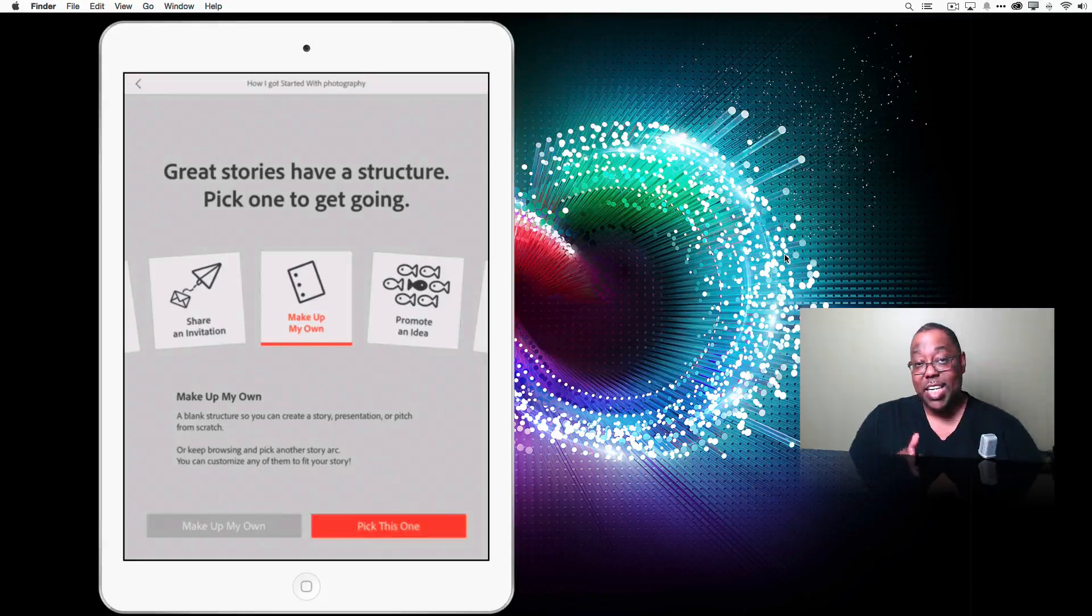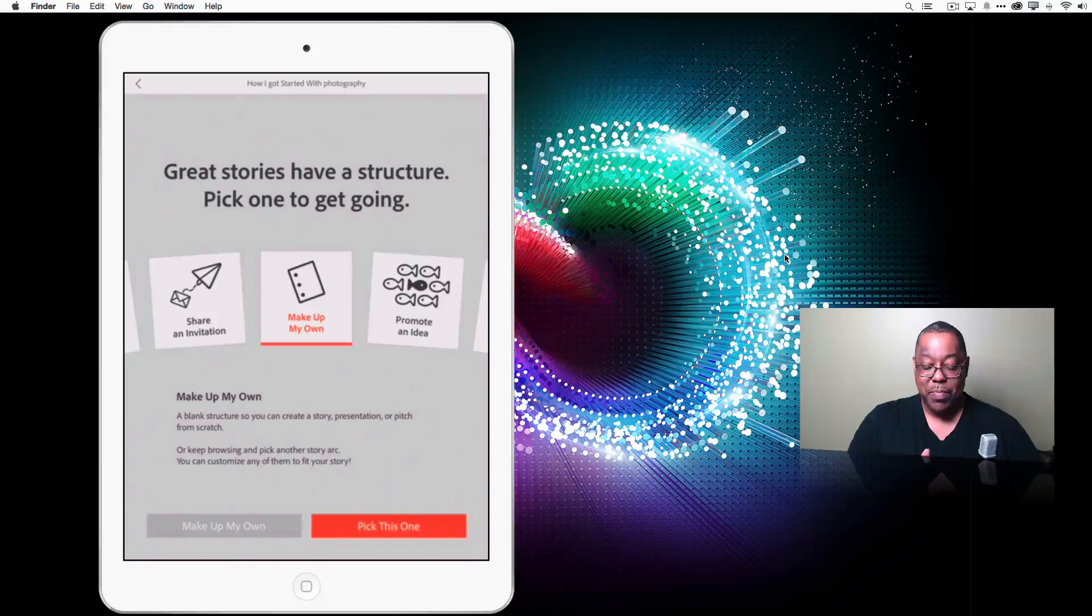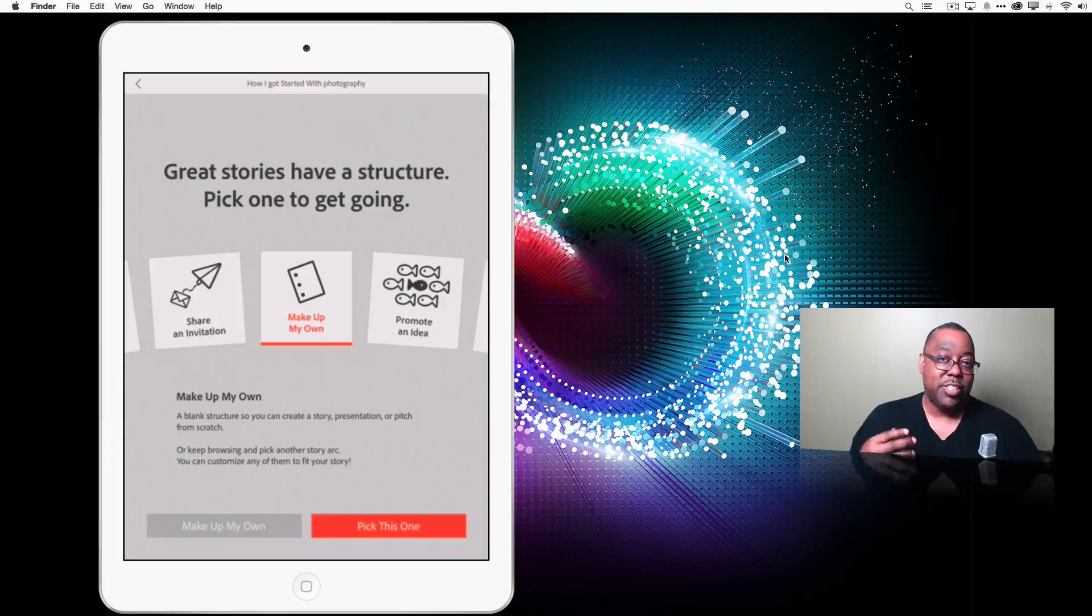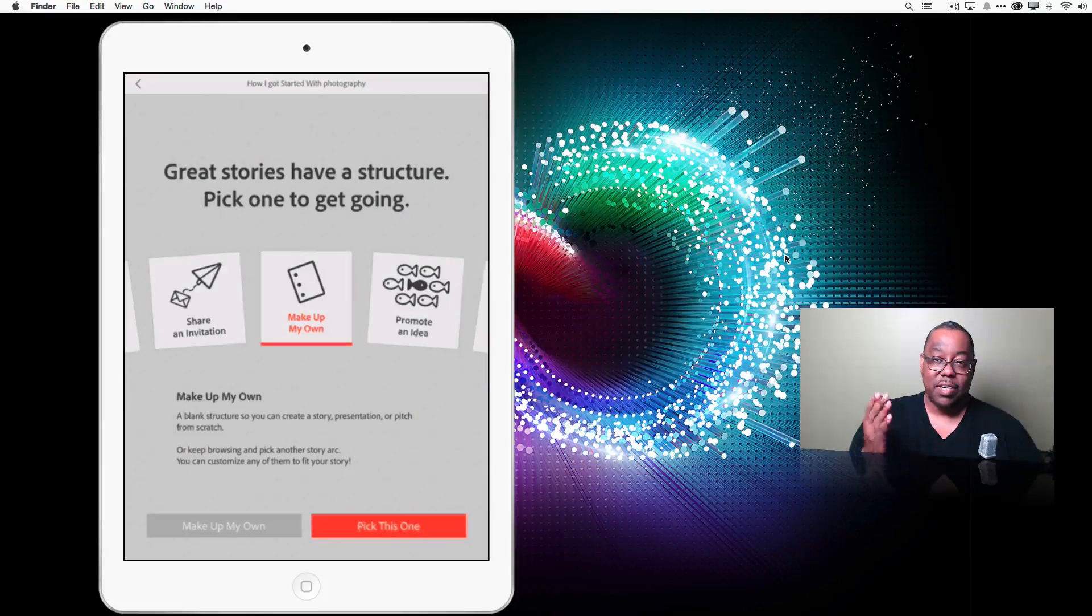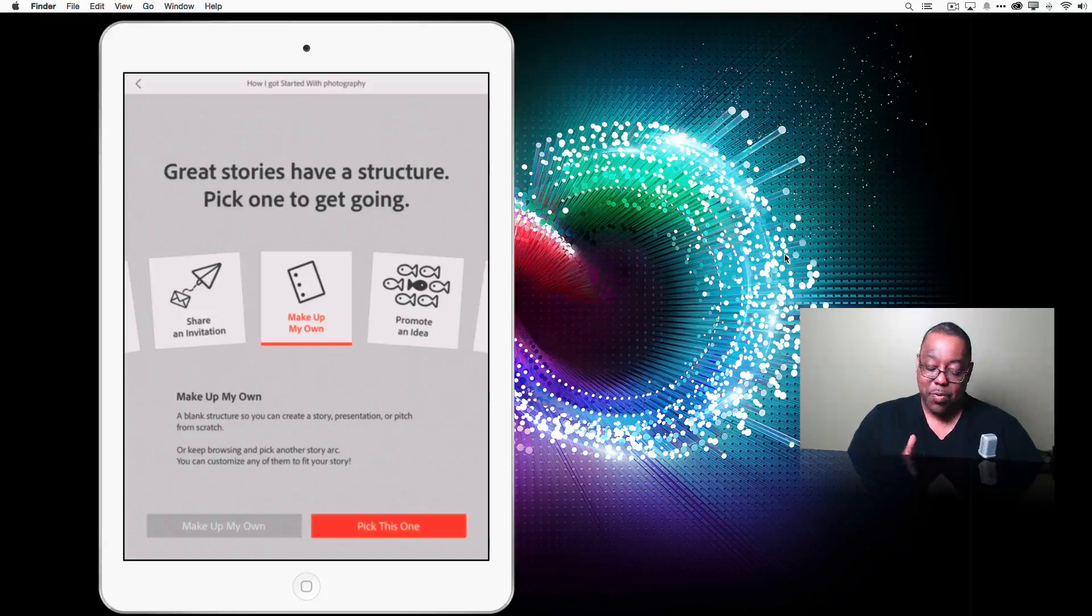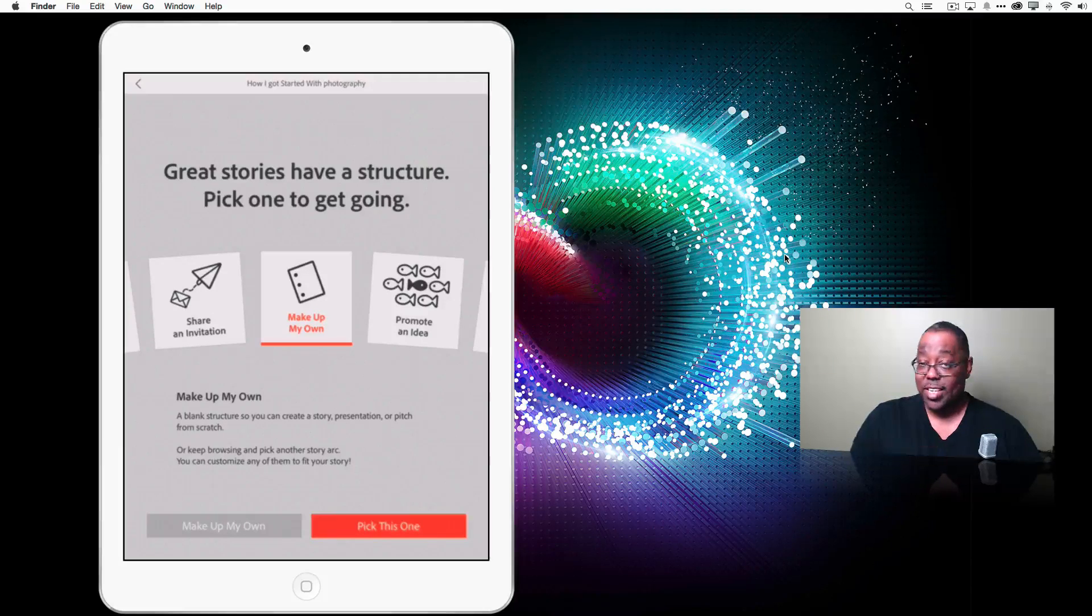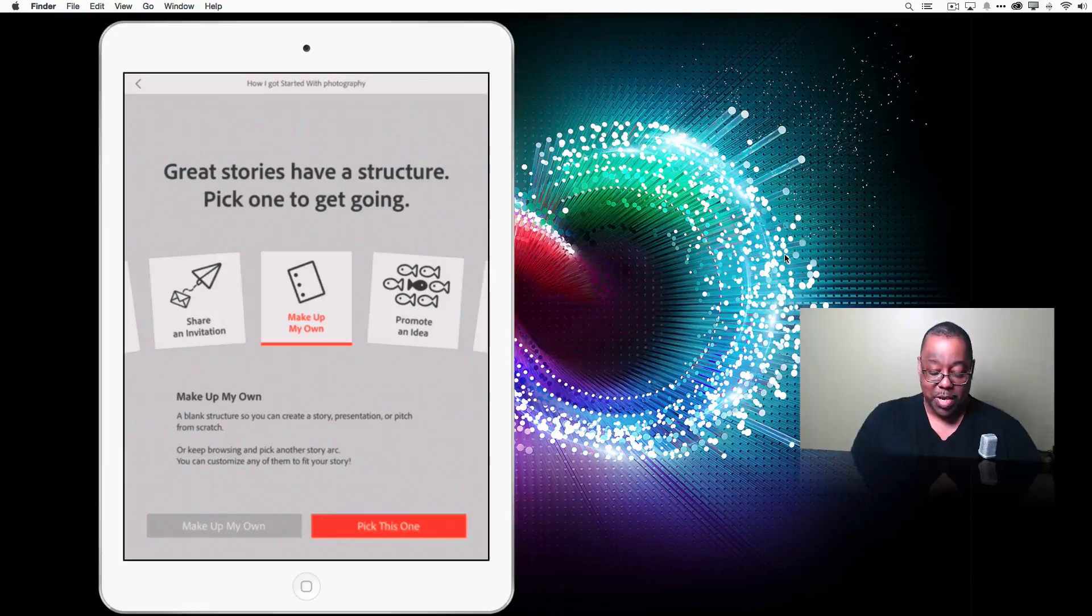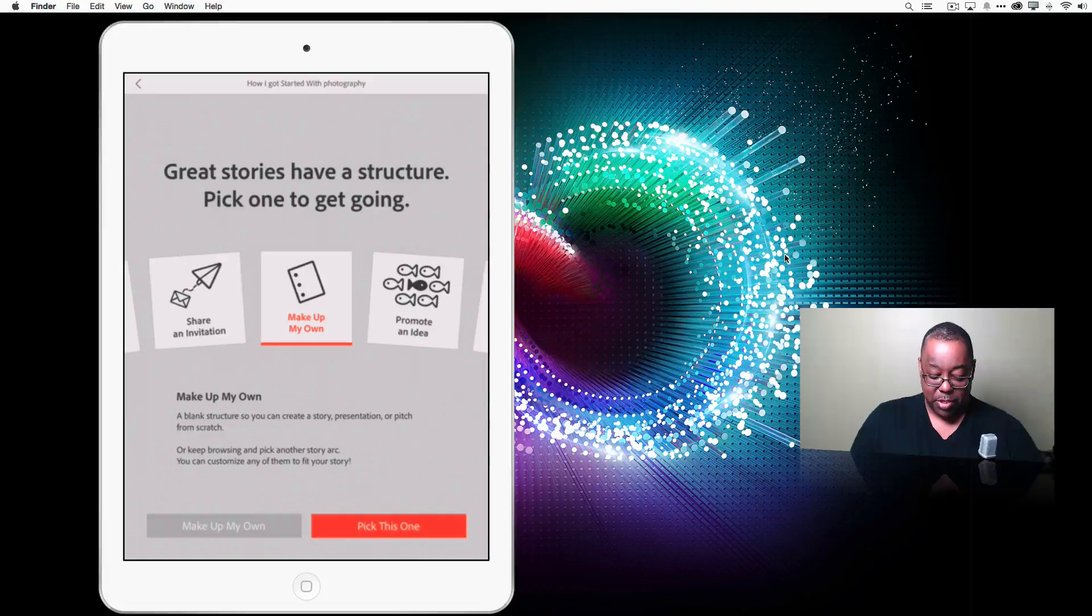I like to do the make up your own because then I can customize it and do it from scratch. Since you guys are mostly designers that I'm talking to on this show, you'll probably want to do the make your own. But if you're just stuck on, you kind of want some guidance, pick one of the themes. So I'm going to say pick this one.